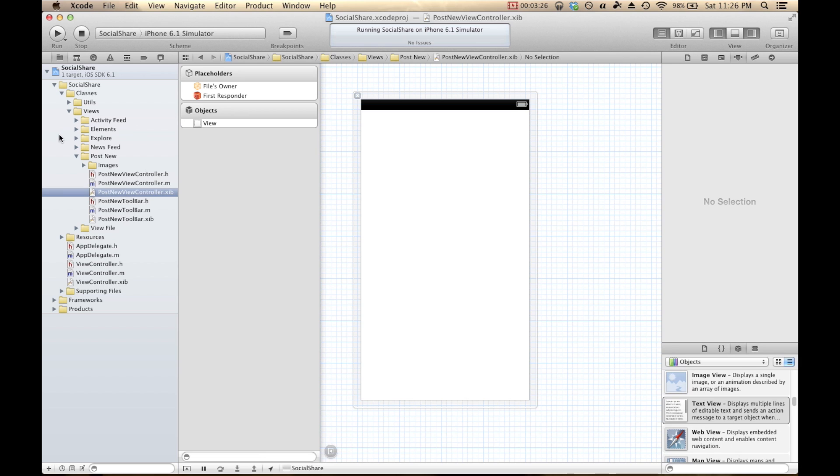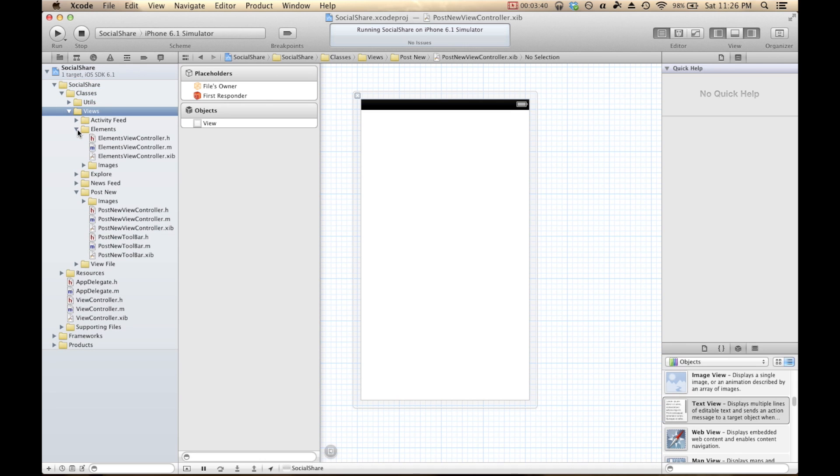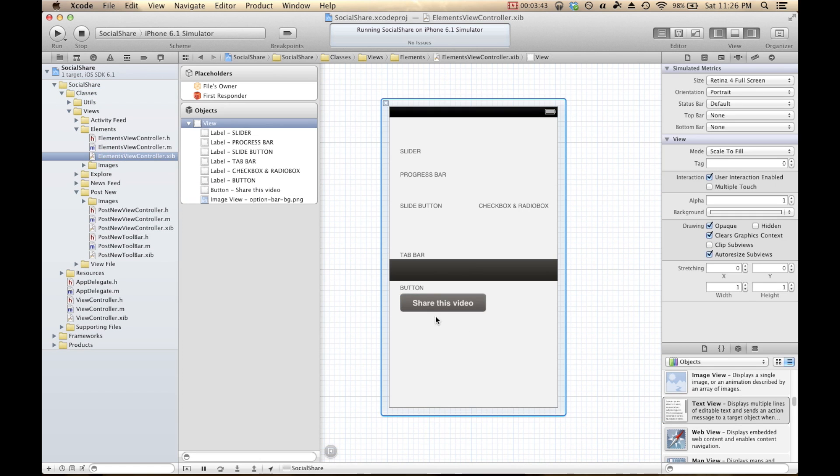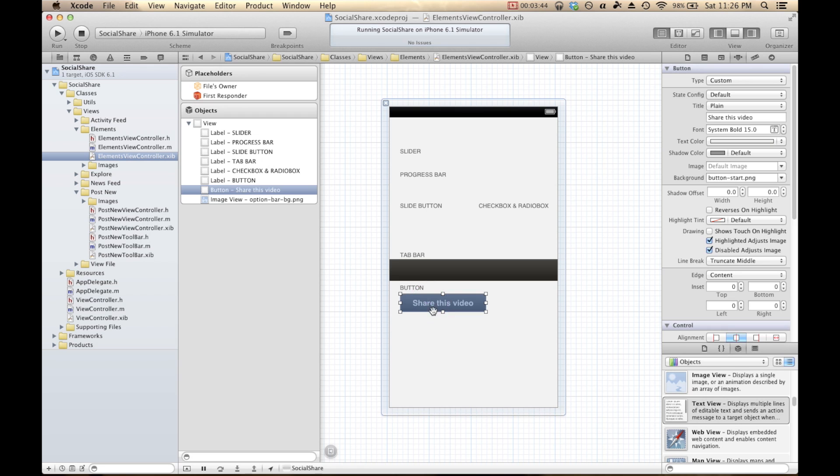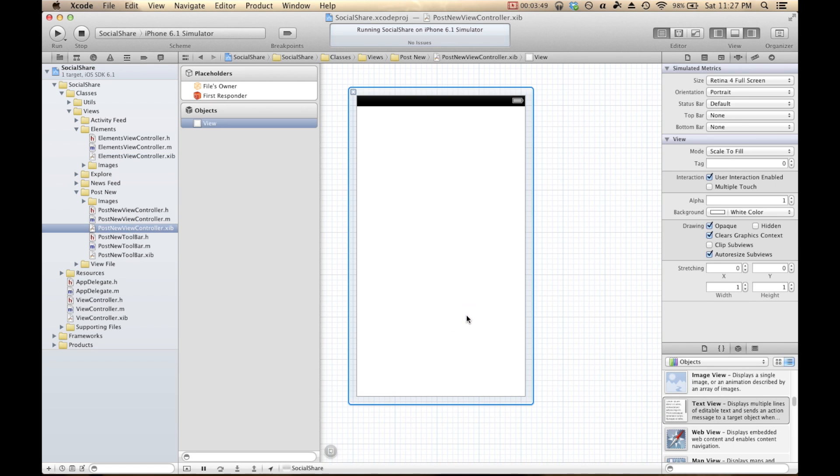To get to the pre-built features, we're going to go to the Classes, Views, Elements, and ElementsViewController.xib. So here we are. Here's a button. I'm just going to Command-C to copy it and Command-V to paste it in.